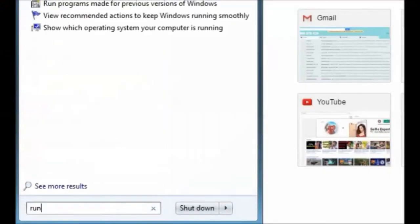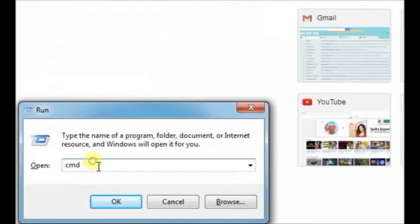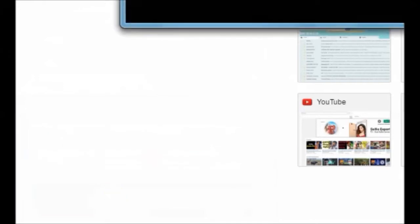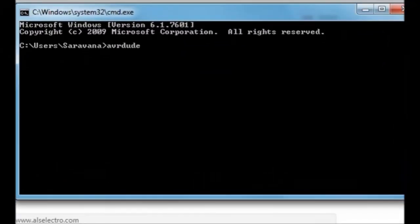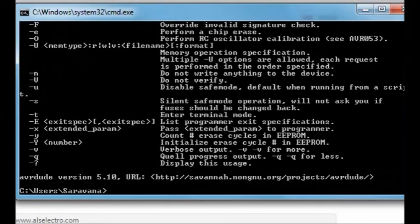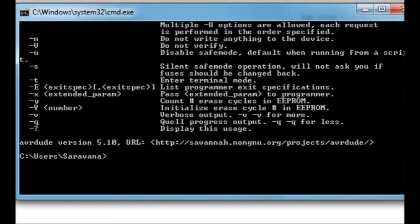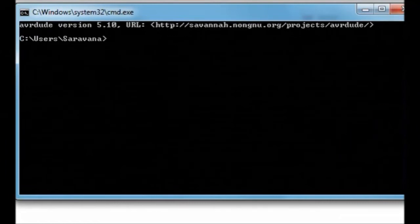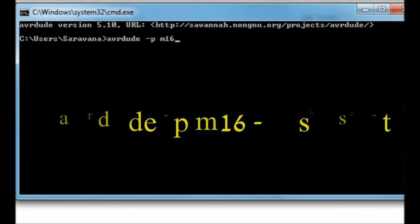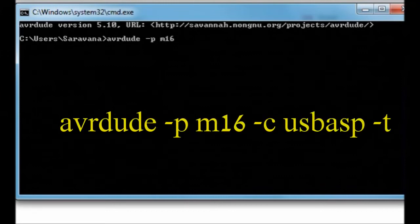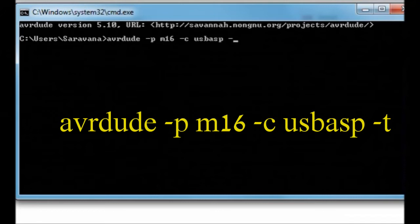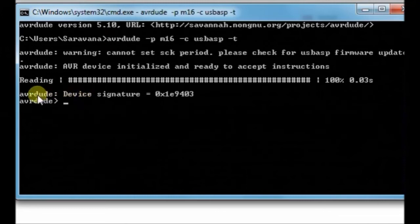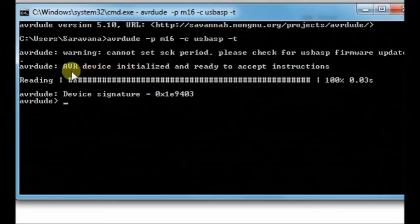To disable JTAG, open CMD and then type in AVRDUDE. This AVRDUDE is installed by default along with WinAVR. Type in AVRDUDE -P, that is the processor, M16, we are using ATMEGA16, and then -C USBASP, and then -T for interactive enable. Now the AVRDUDE is initialized and ready to accept instructions.